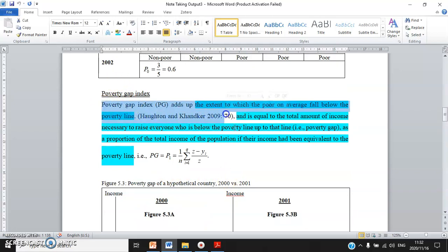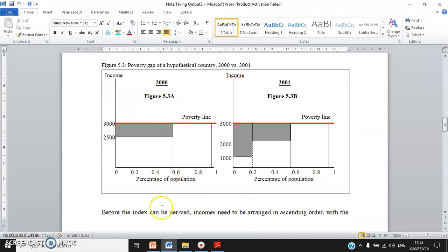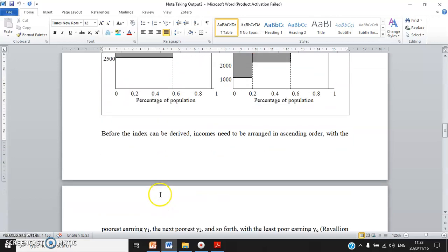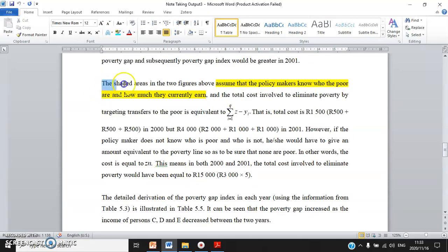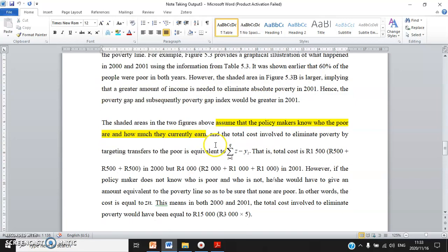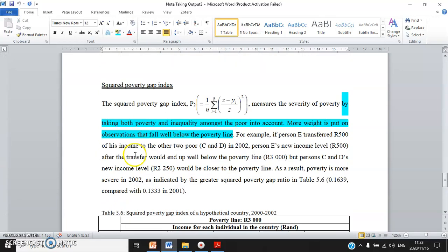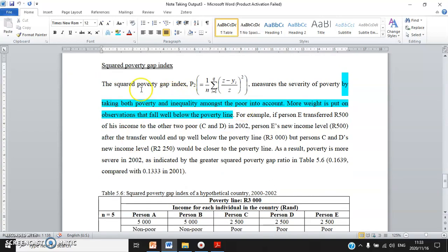For the poverty gap index, once again I define what it means — this is why I highlighted some text in blue. I start off with the definition, make use of a graph to aid my written explanation, and then provide the shortcomings.